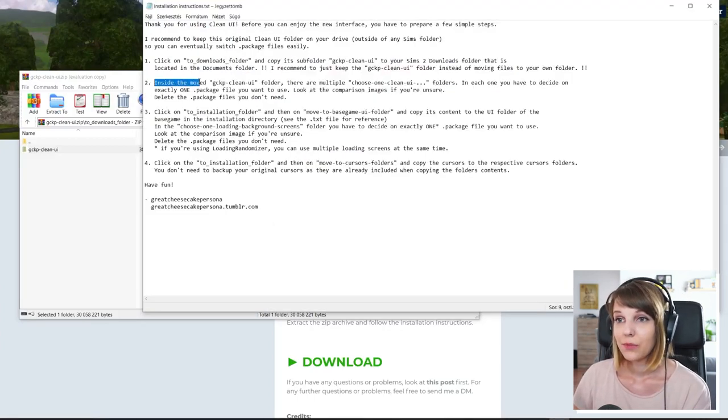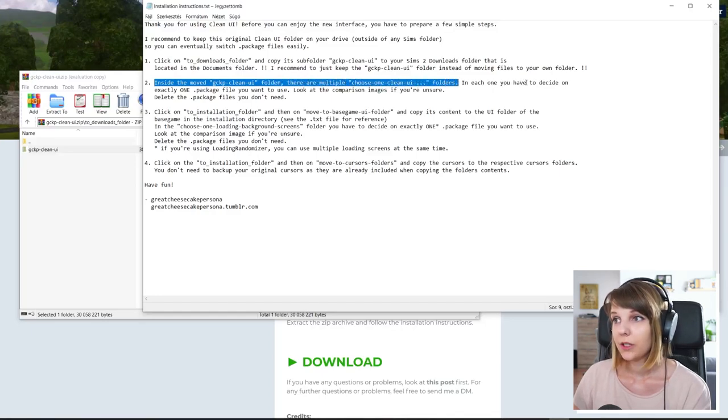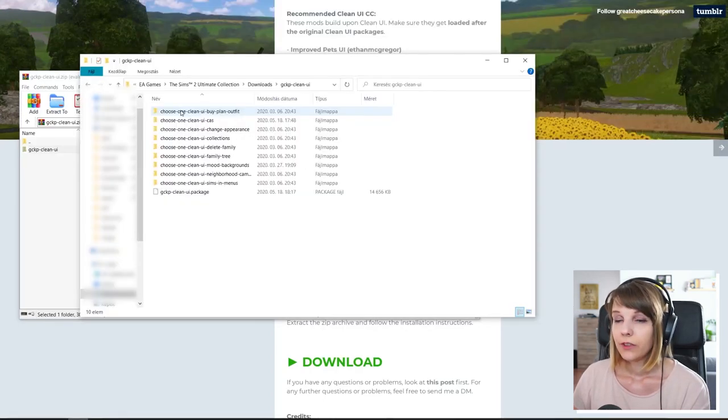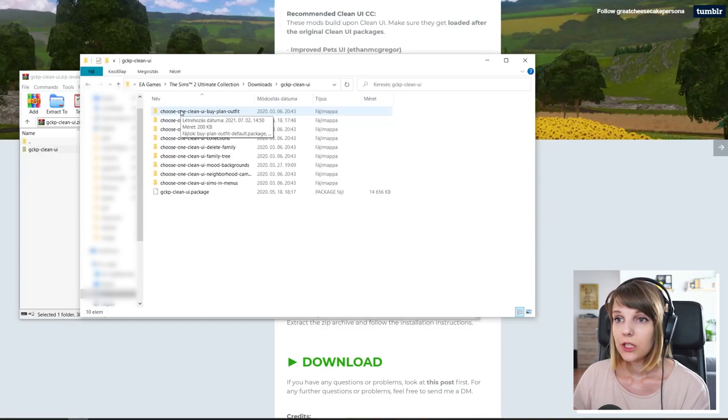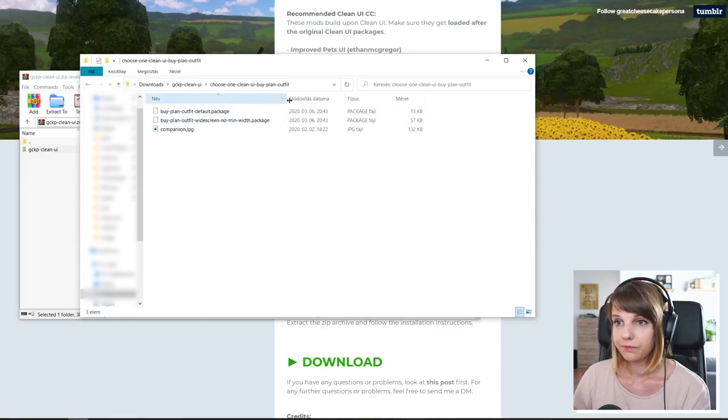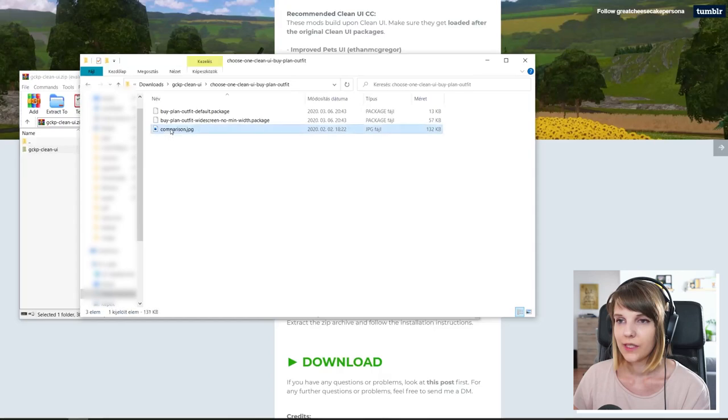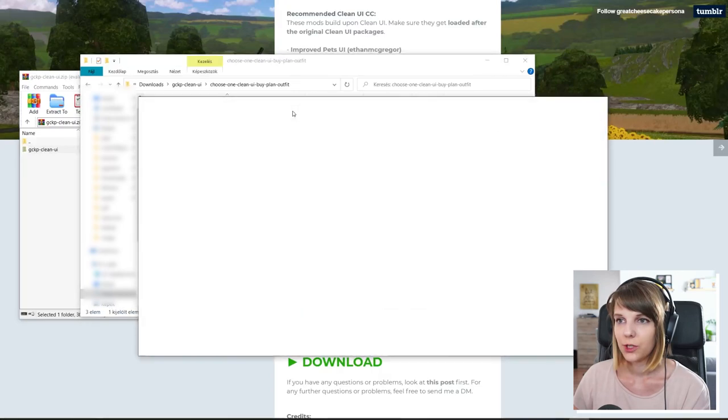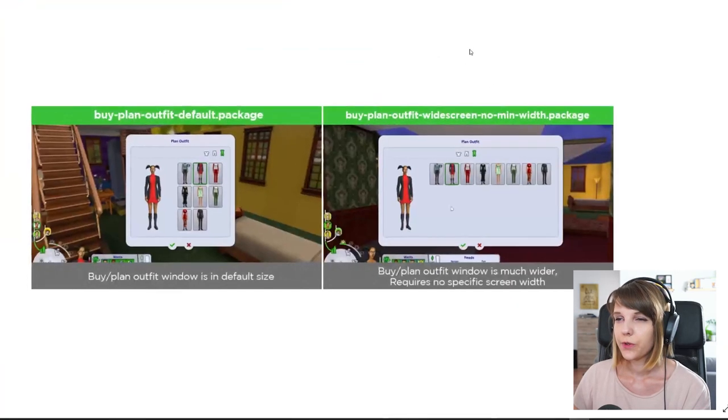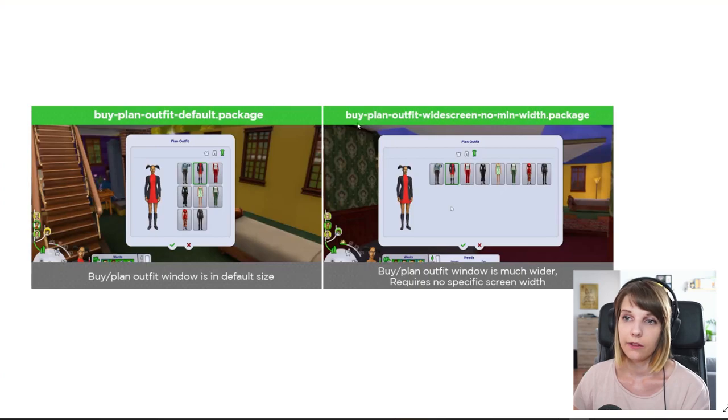The second step inside the moved CleanUI folder, there are multiple choose one CleanUI folders. In each one you have to decide on exactly one package file you want to use. So that's what we are going to do. We open up each folder one by one and here you can see a little JPEG file, which shows you the two options that you have to choose from.